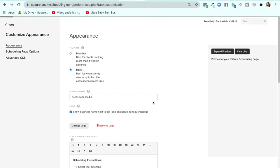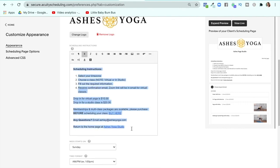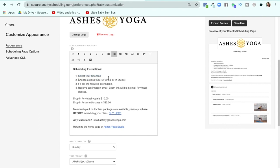You can also customize the appearance — add a logo, type in scheduling instructions. One thing I love is that you can select your time zone. It was so frustrating to keep reminding people "this is Pacific time, please adjust to your time zone." Now you don't have to remind people because they choose their time zone and it adjusts accordingly. It was a seemingly simple thing, but it's kind of a big deal.